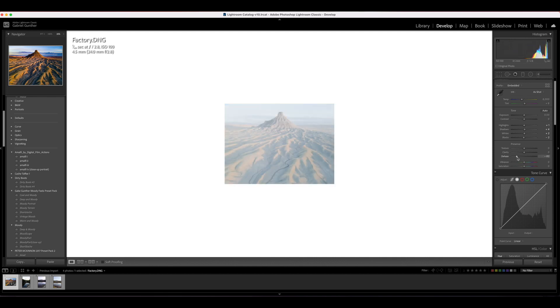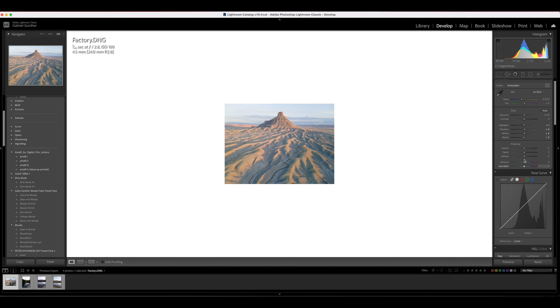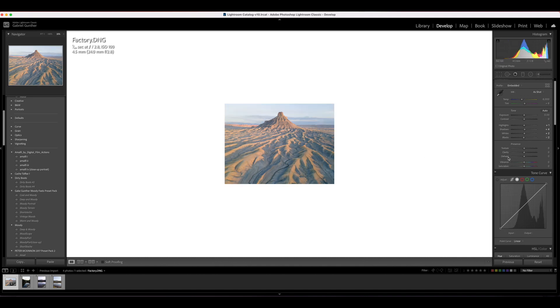Moving the Dehaze slider left will haze up your image; moving it right removes haze. It looks pretty good with a small amount applied, but obviously not great when it's all the way over to one extreme. So be careful with that one.